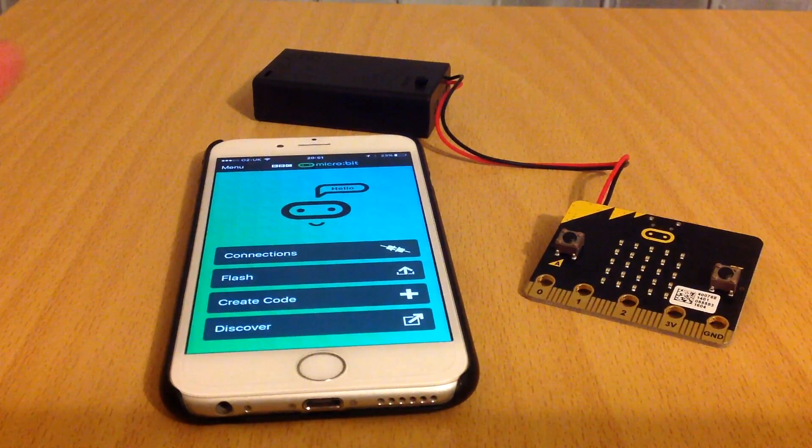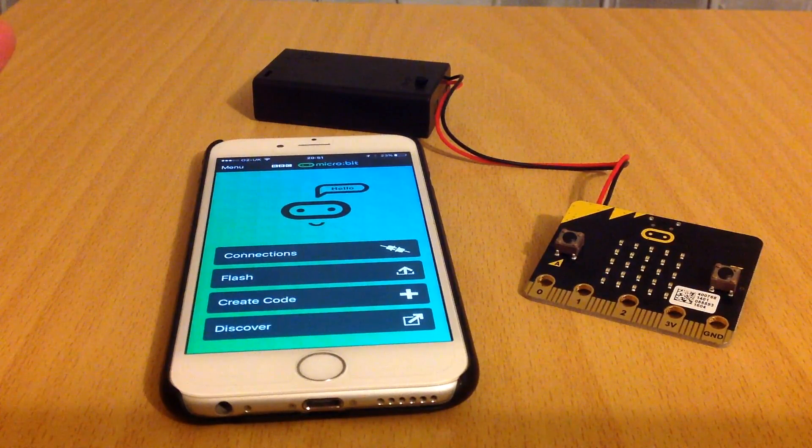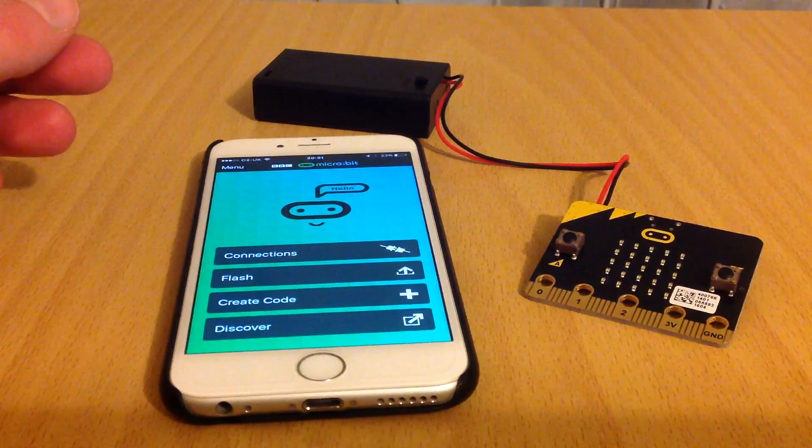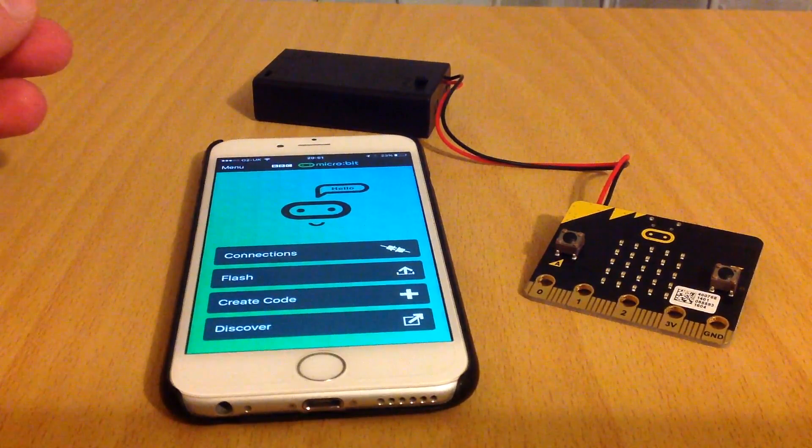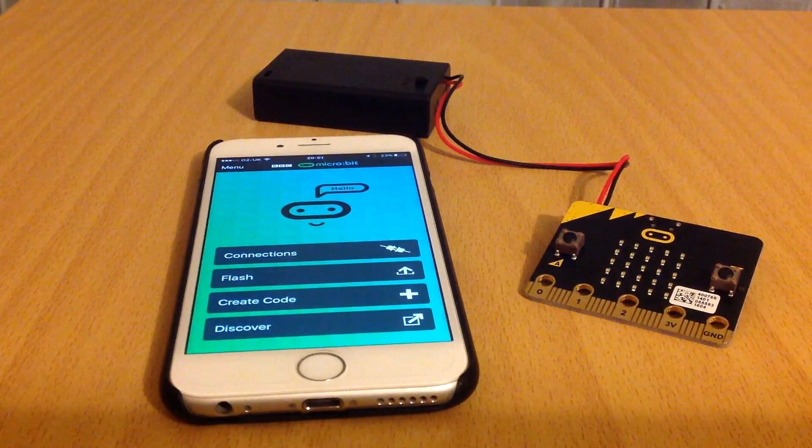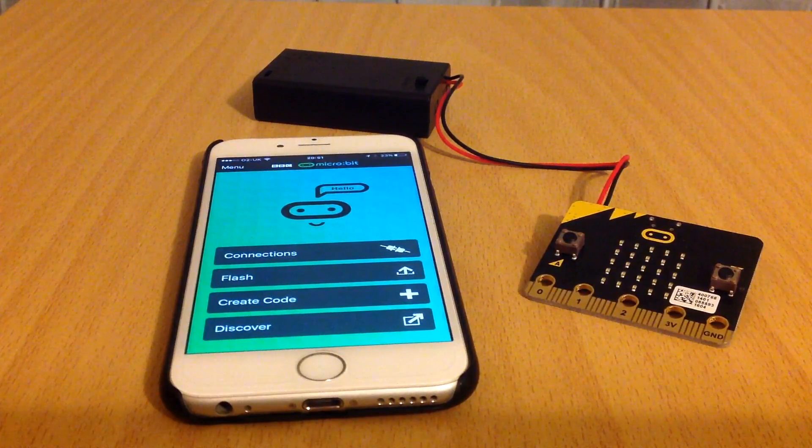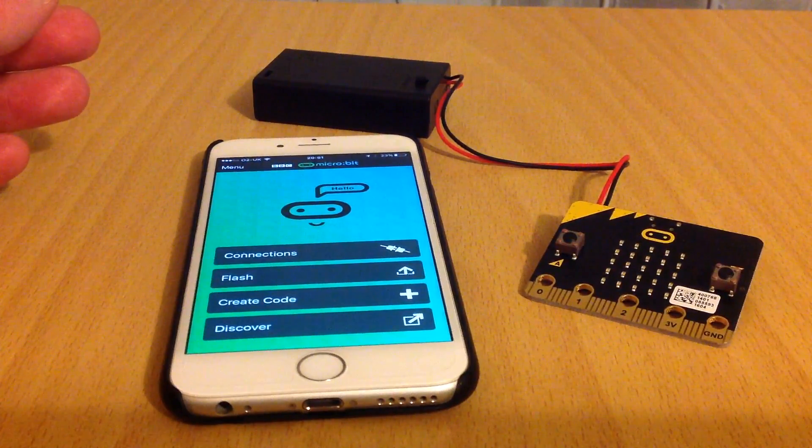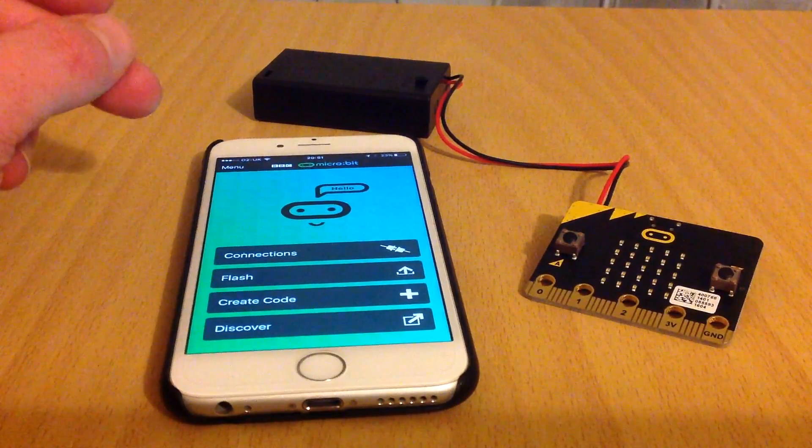As you may have seen last night, the micro:bit app for Apple devices was released. I'm going to show you briefly how that works, how to connect it to the micro:bit, and also how to flash code onto the device.